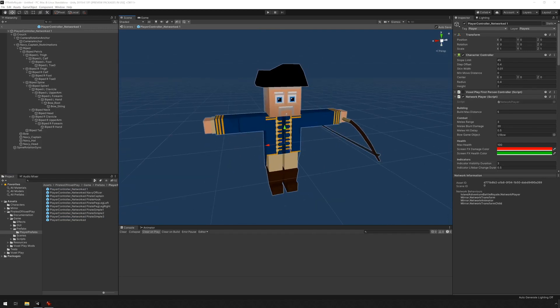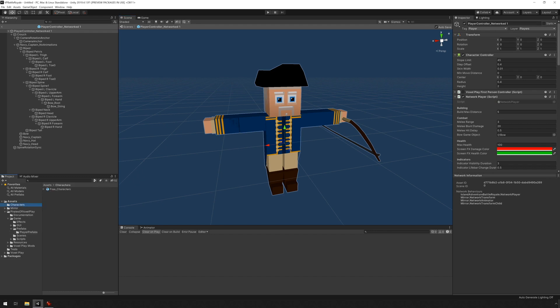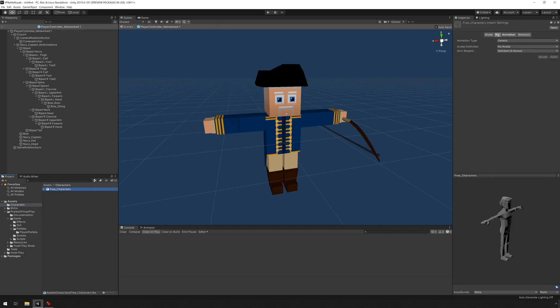The first thing we need to do is find our other character. Now I've made a new folder under Assets called Characters and I've imported a character here. I'm going to click on this guy and we can see the import settings here on the right in the inspector.